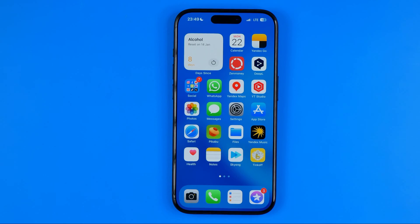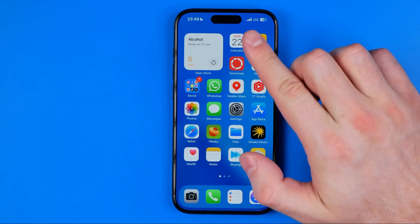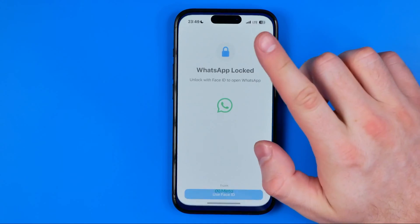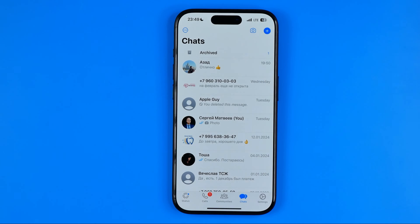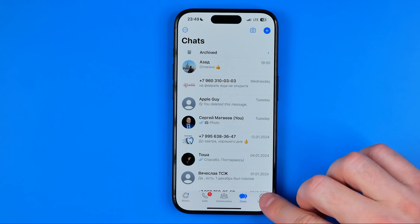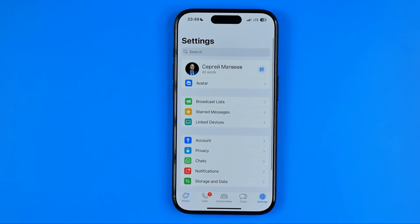Let's get started. On an iPhone, first off we need to open up the WhatsApp app. Please note that Face ID is required to get access to WhatsApp. Once you get into the app, tap right here to head over to Settings.